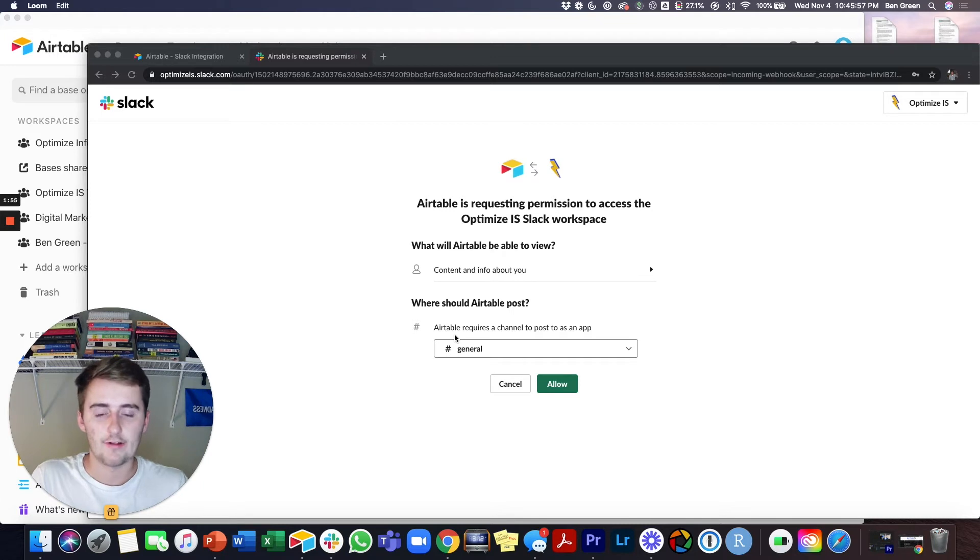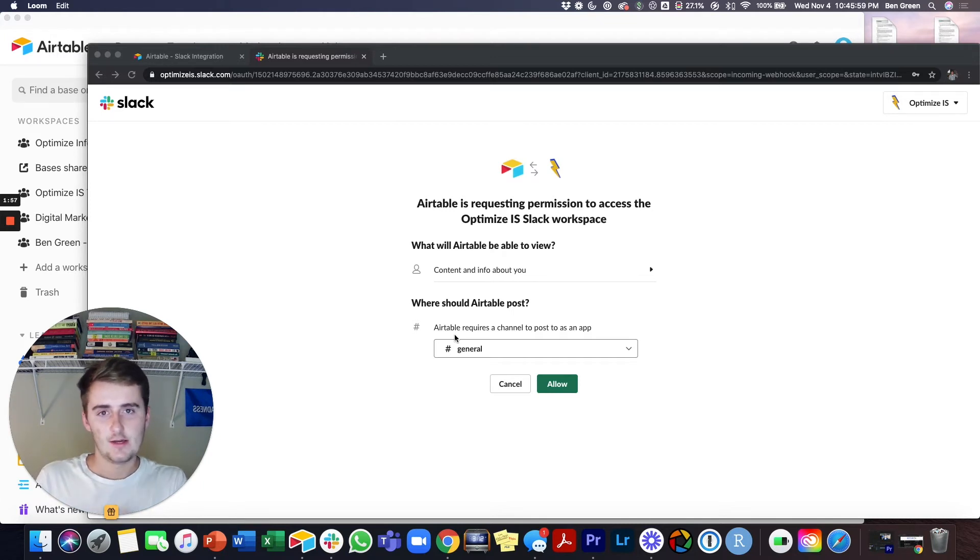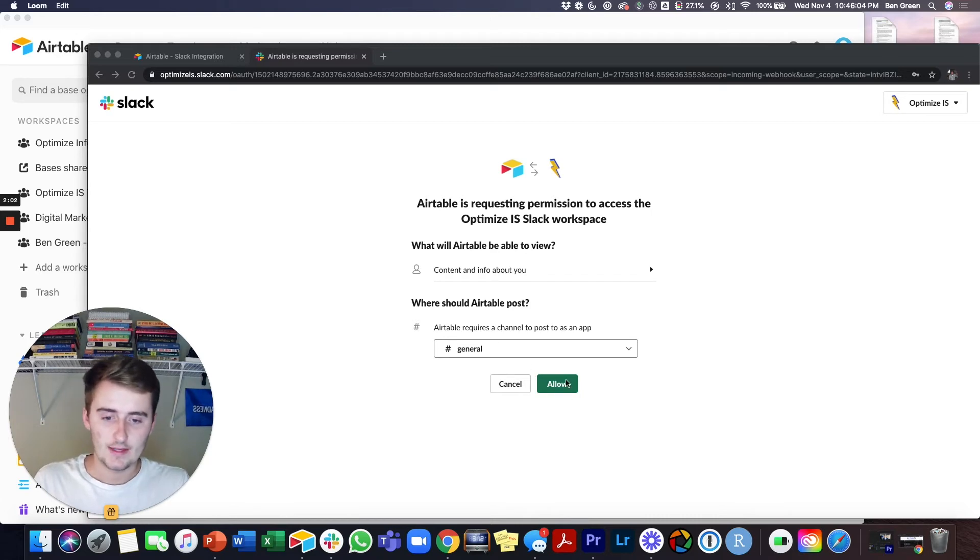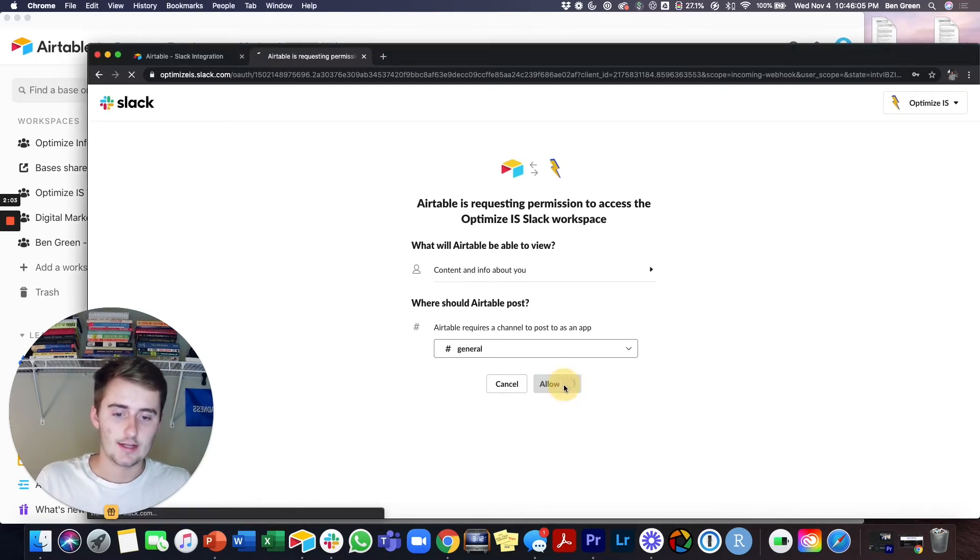Just make sure what you're sending over is going into the right channel is basically what I'm trying to say here. Then you just click allow.